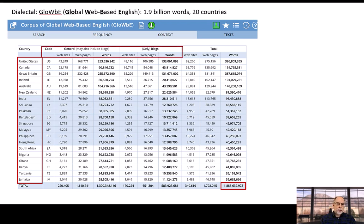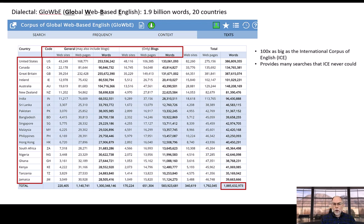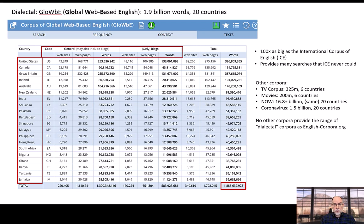The texts come from general web pages from each of these countries, as well as from blogs, which are typically very colloquial. GloWbE is about 100 times as large as the International Corpus of English, ICE, and GloWbE provides many, many searches that the ICE, because of its small size, never could. And in addition to GloWbE, there are several other corpora at EnglishCorpora.org that allow you to carry out studies on varieties of English.